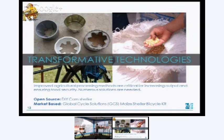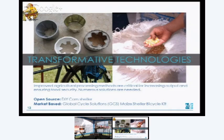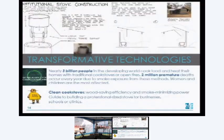The market-based solution shown here comes from Global Cycle Solutions — a maize sheller bicycle kit, basically a kit that attaches to a bicycle, which you can pedal and push the corn cob through, and it will de-shell at a tremendous rate. Amazing — costs about $60 maximum. If a farm collective or cooperative gets together and pools money, they're able to purchase this, increase their productivity, and actually advance their own economic status.